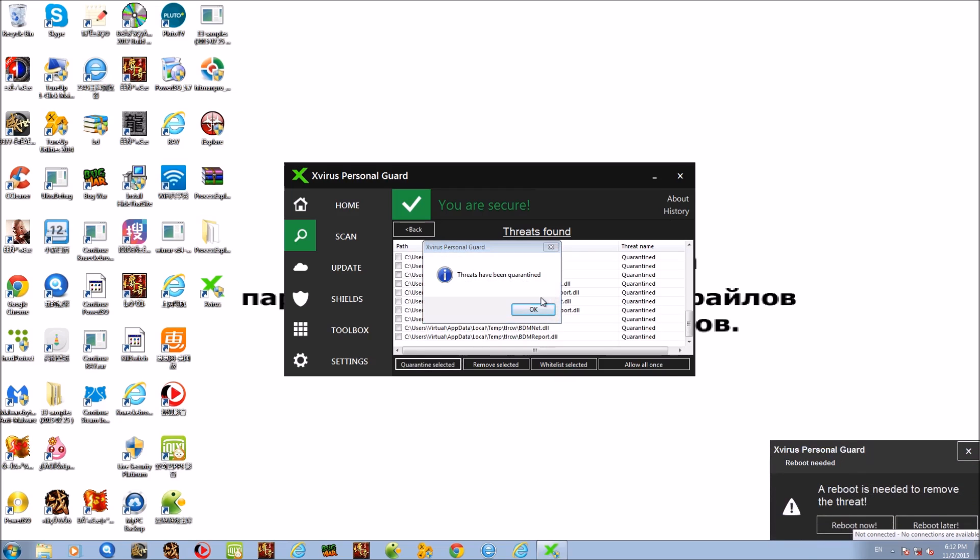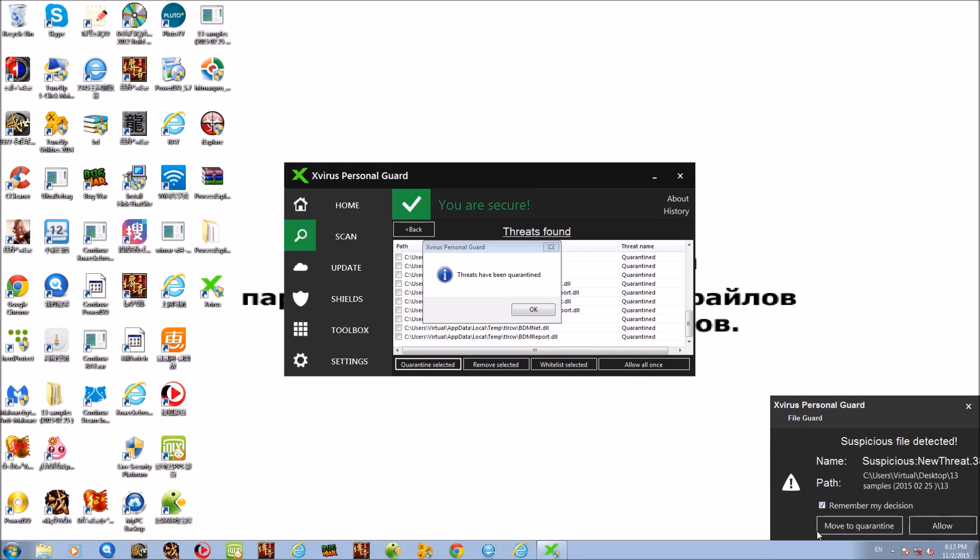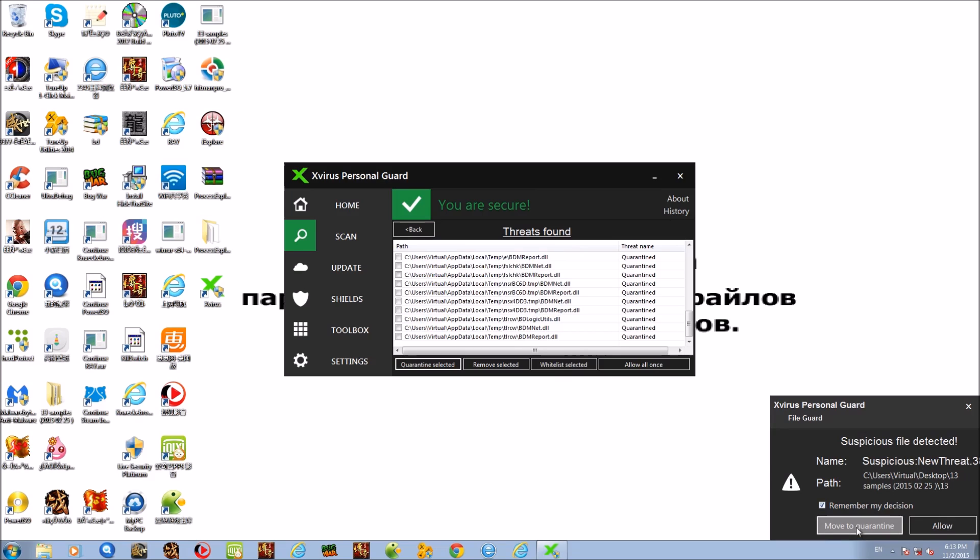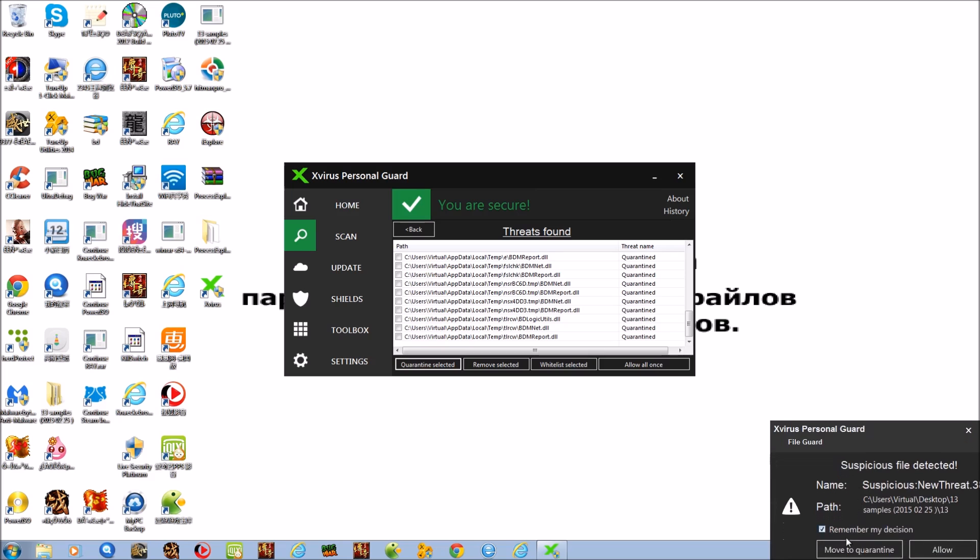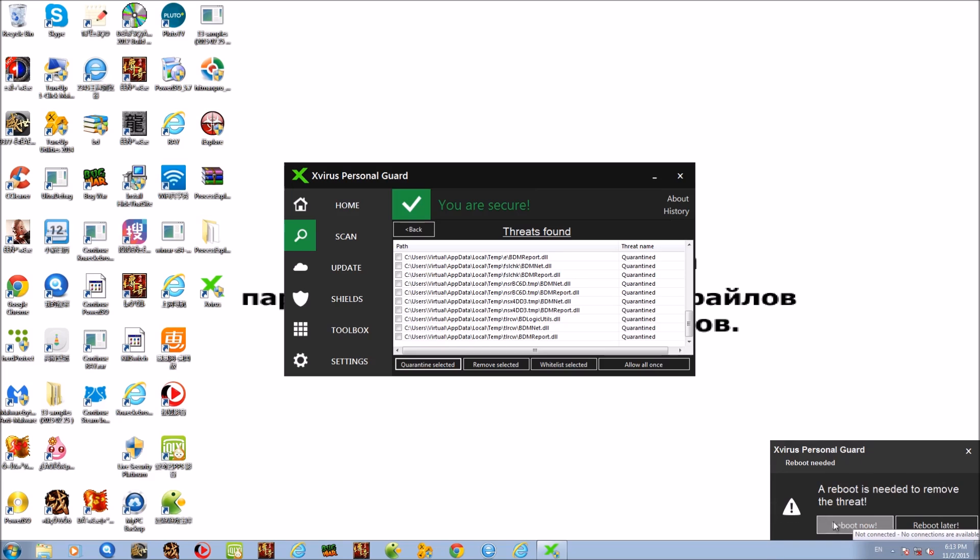And we have stuff completely screwing everything up. So first of all, let's start with these alerts and say that the threats have been quarantined. That's cool. And then supposedly, there's some suspicious activity on our system. So we're going to move that to quarantine. And now it is stating that we need to reboot. Well, no shit. Because I figured, after all that, we probably do need to reboot. That's a lot of malware removed.